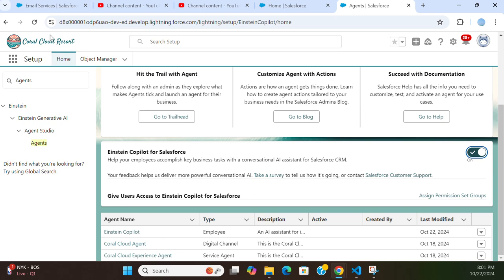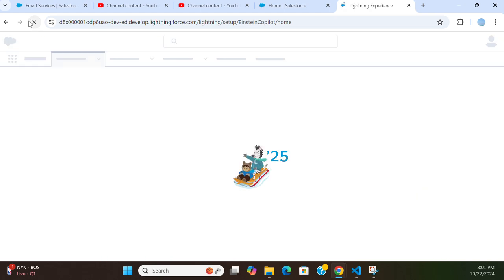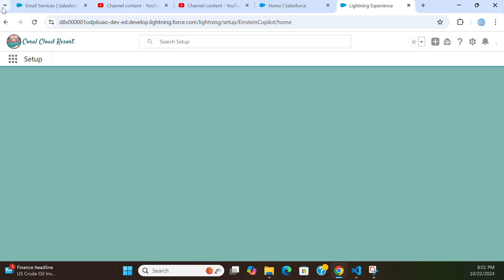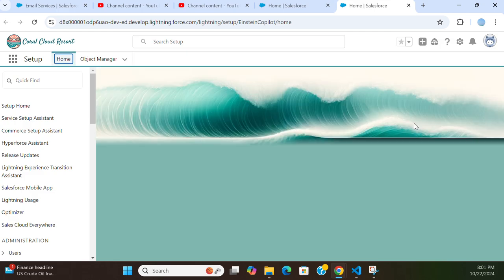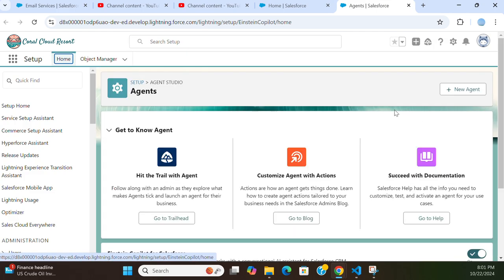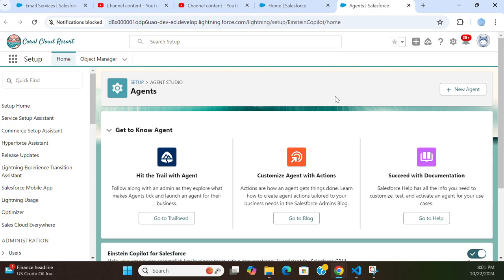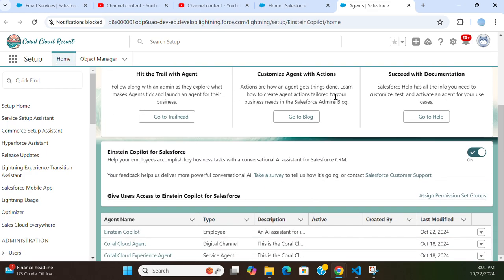Now the next step is you have to refresh the browser. Once you turn it on, you have to reload the browser to pull the latest items.